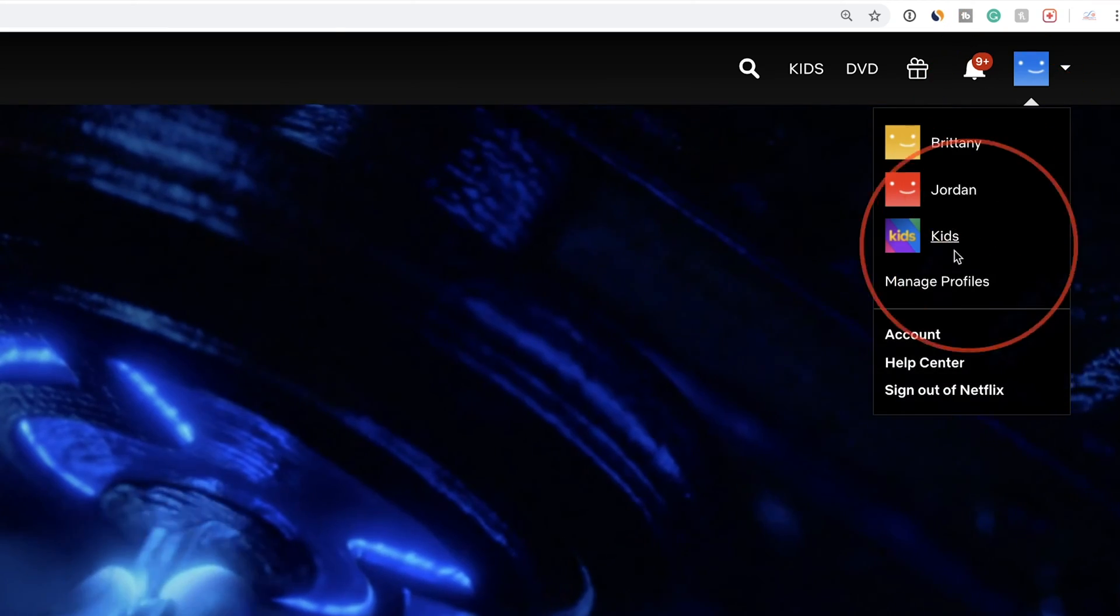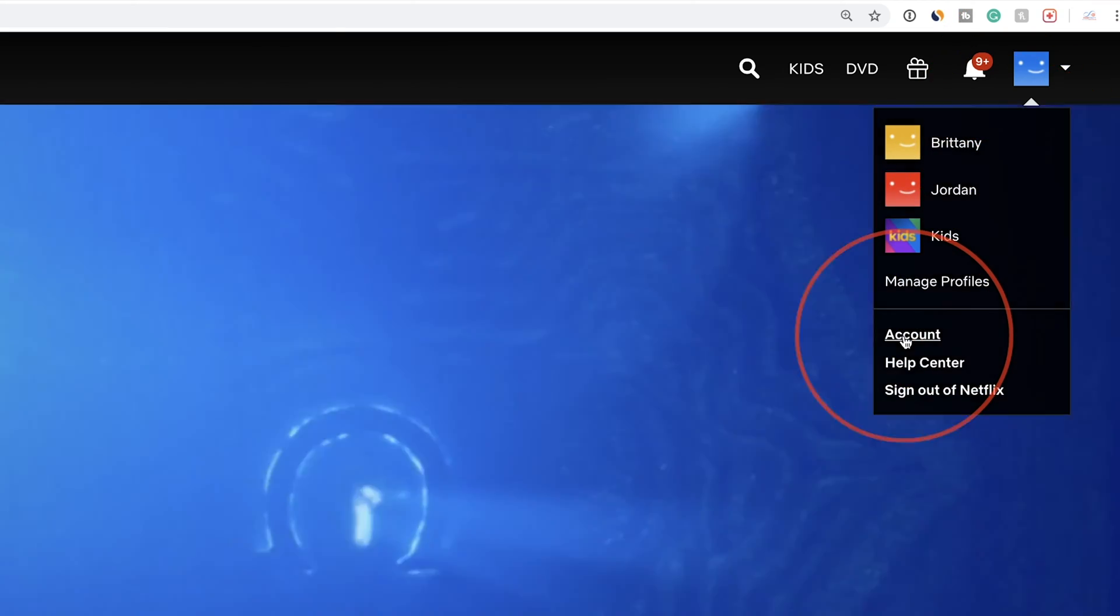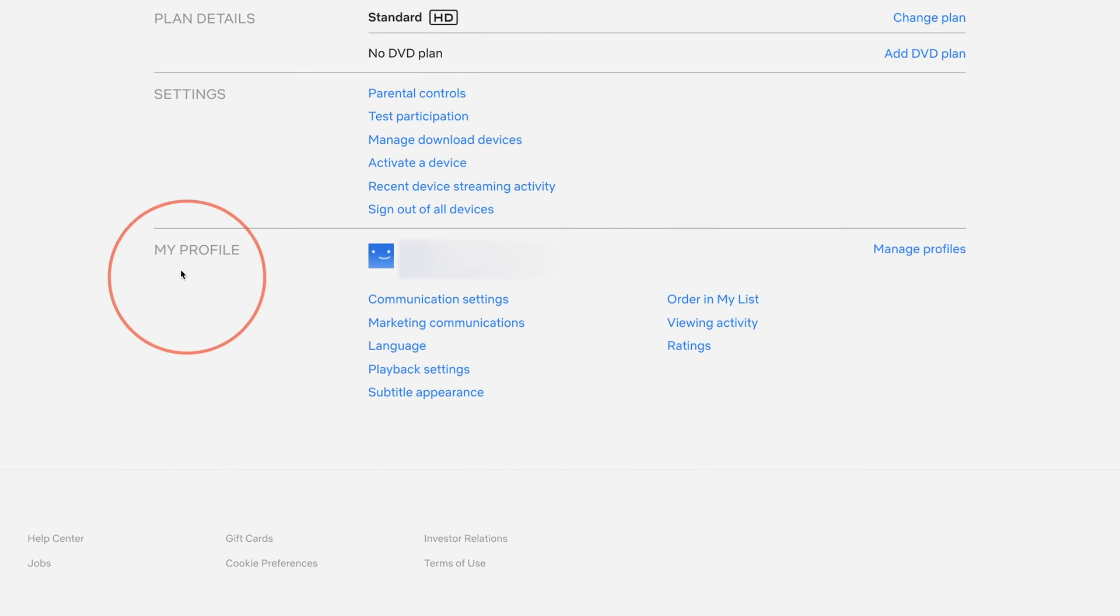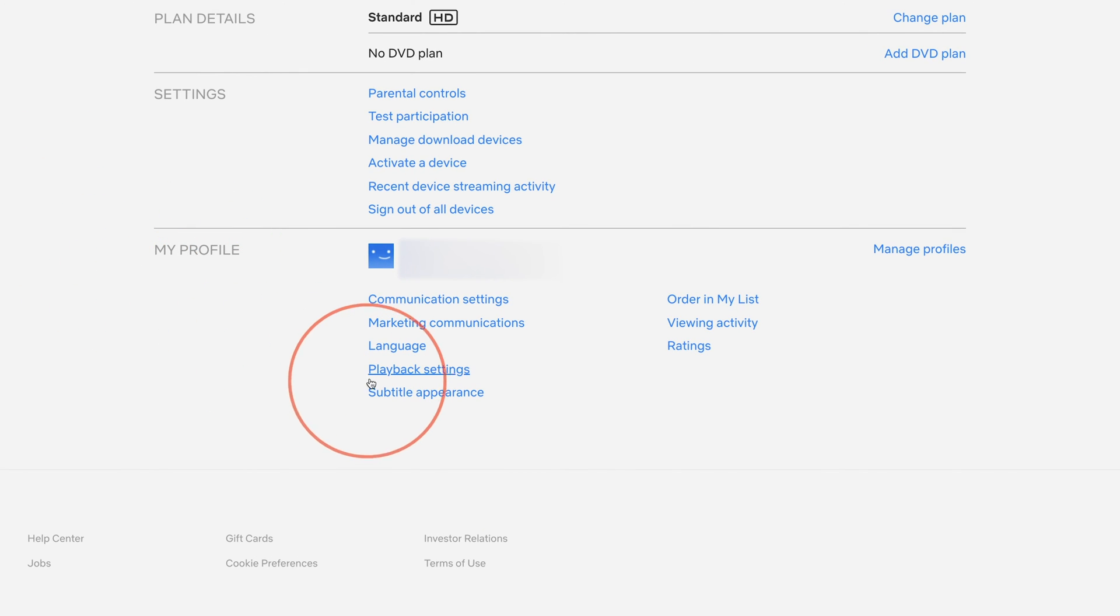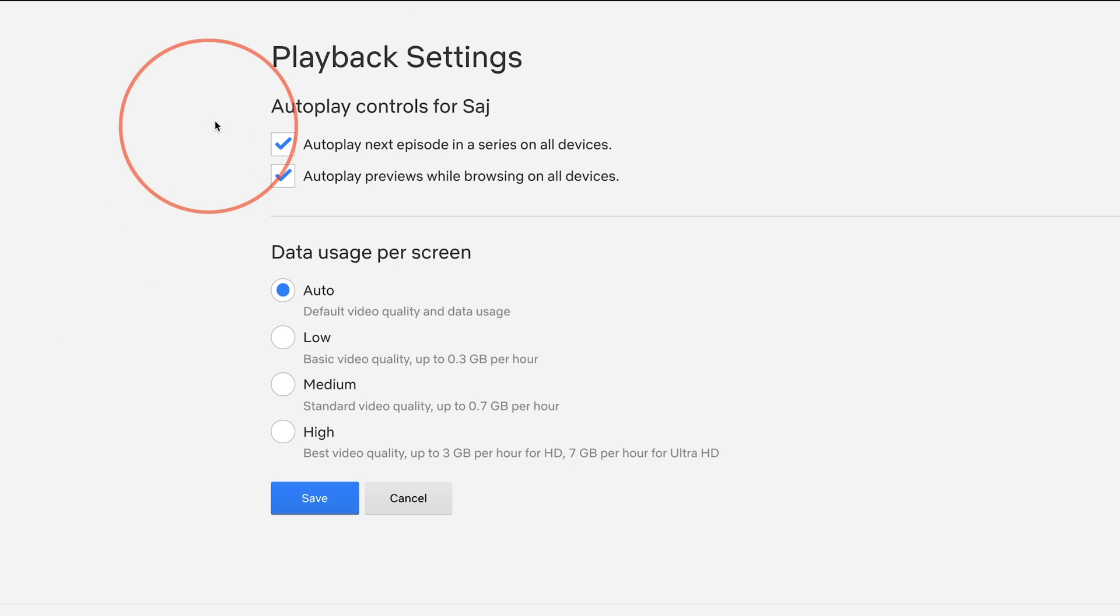Once you're there, go to the account tab. Once you're signed in and on this page, scroll down to my profile and there is an option called playback settings. Go ahead and select that.